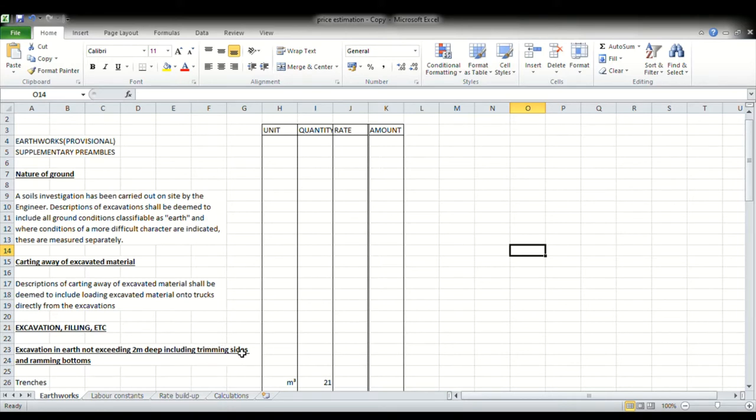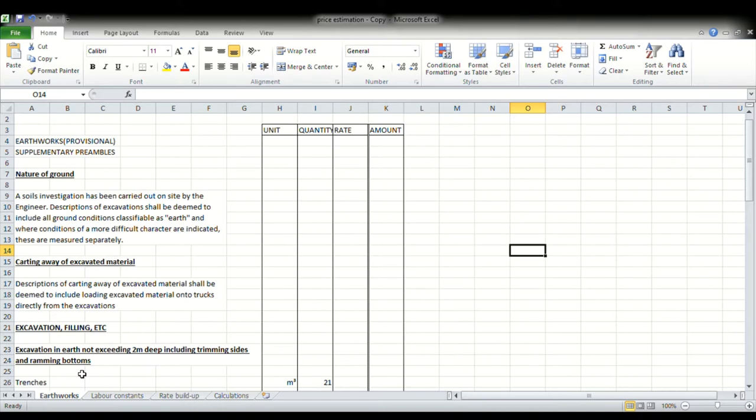And the third activity will be ramming bottoms. Now basically we are going to work out a net rate. Our net rate will be made up of the following labor activities: dig and throw out, that covers our excavation; the second one will be trim sides; and then the third one will be level and ram bottom.